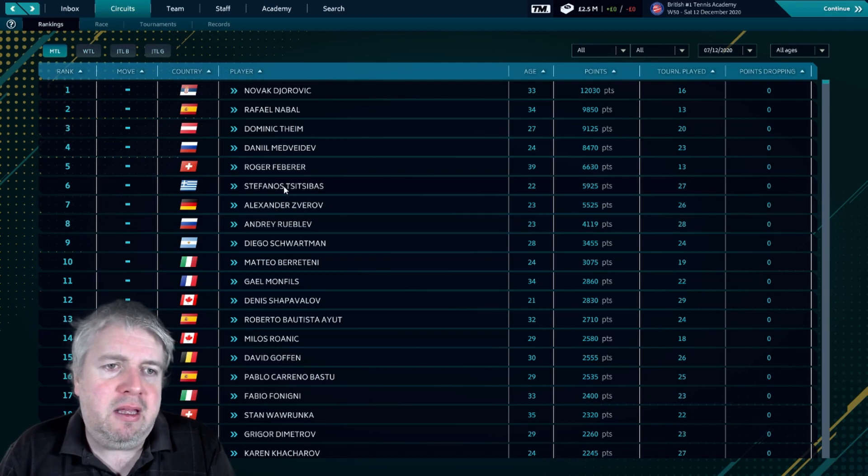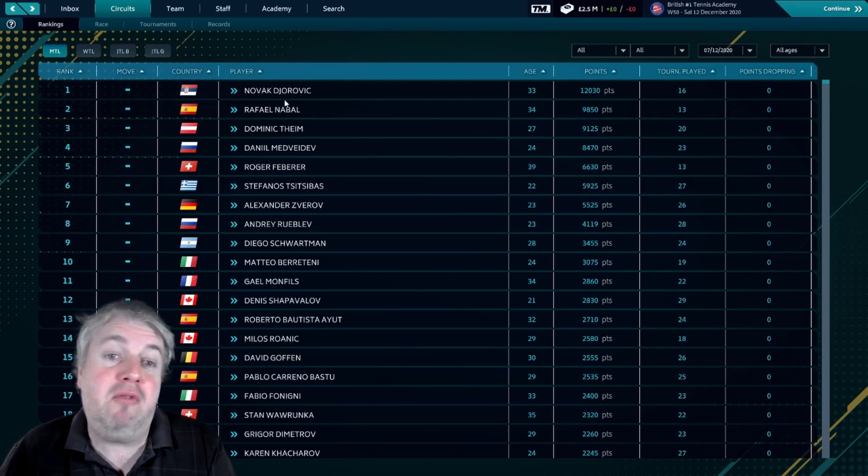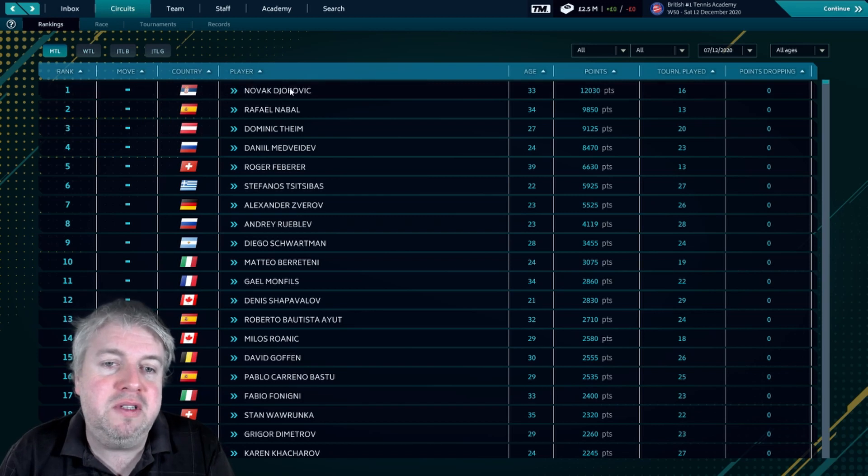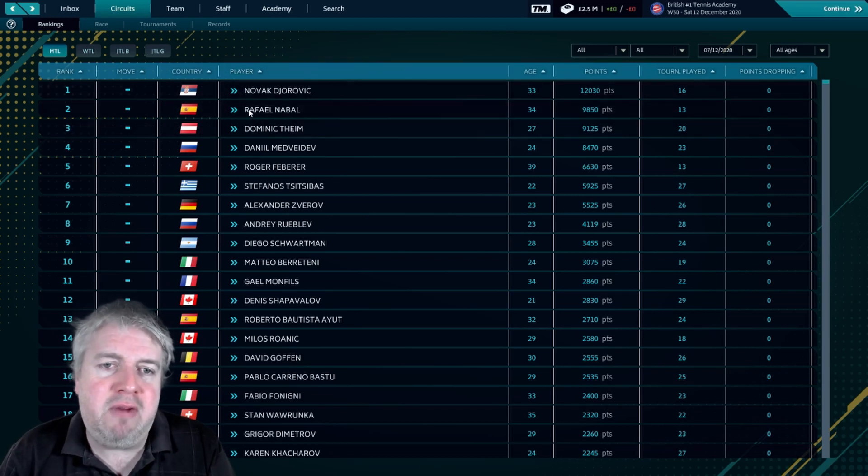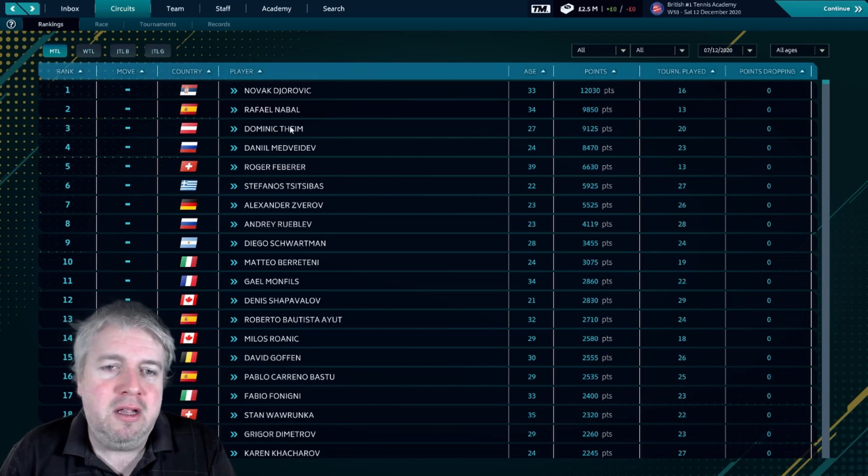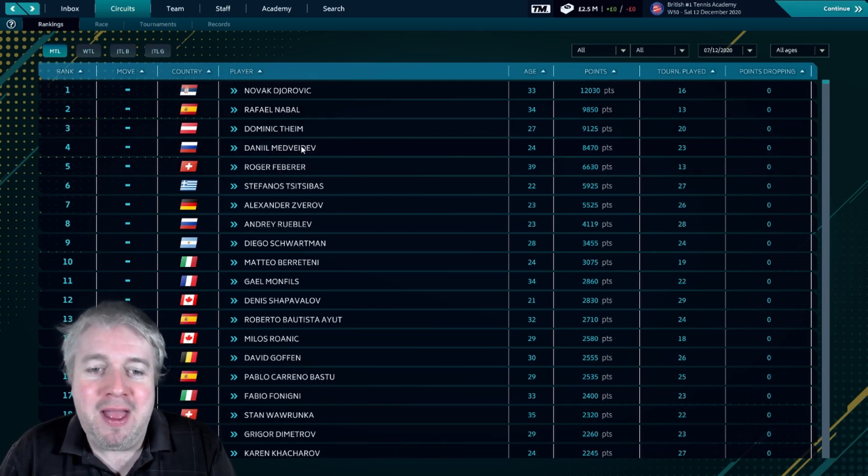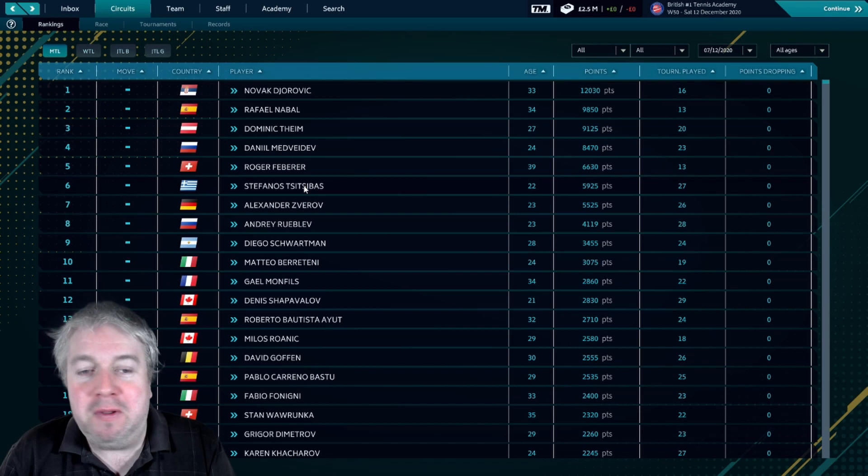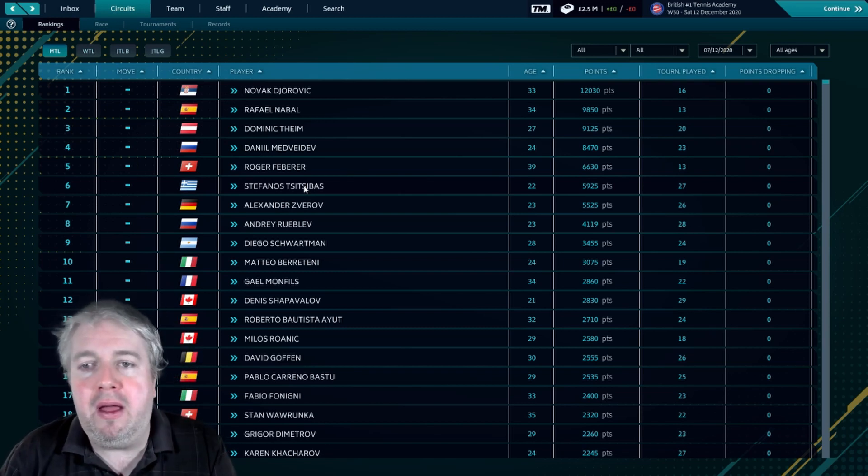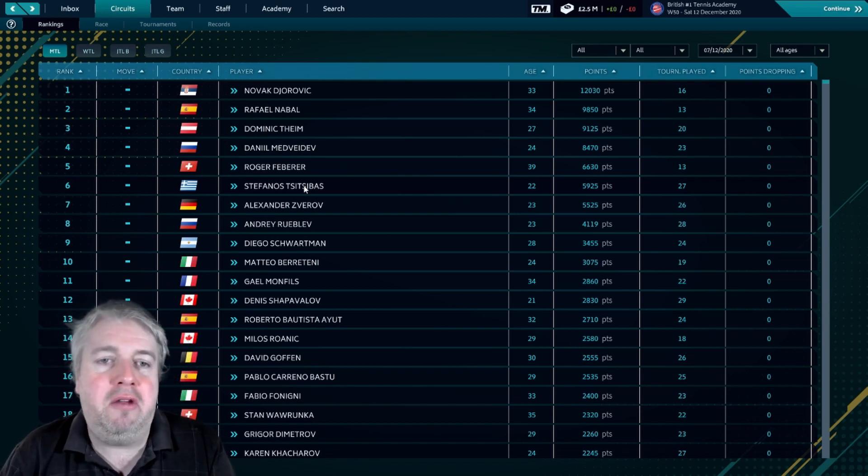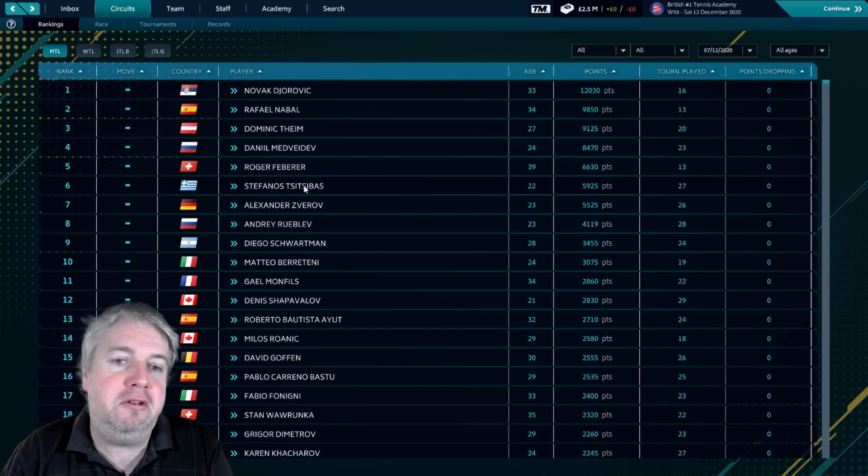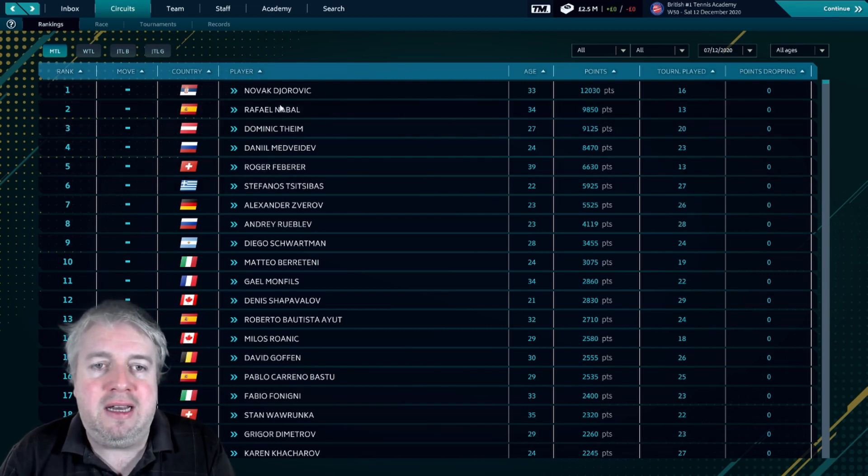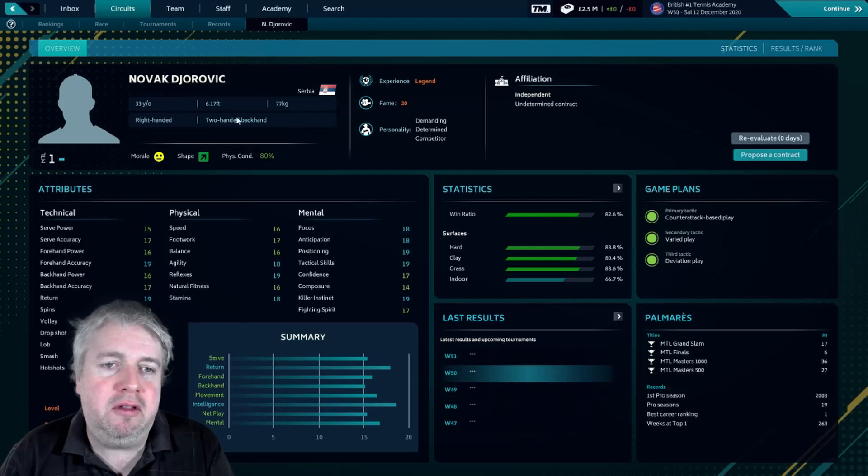So what do I mean by that? Well, if you look here in the world rankings, you'll see that each of these players, whilst you can recognize who we're talking about, they're all spelled slightly wrong. Each player: Rafael Nabal, not quite Roger Febara, which is fine. But because the developers don't have the correct permissions to be able to use each of these players' correct names, they're unable to do that.